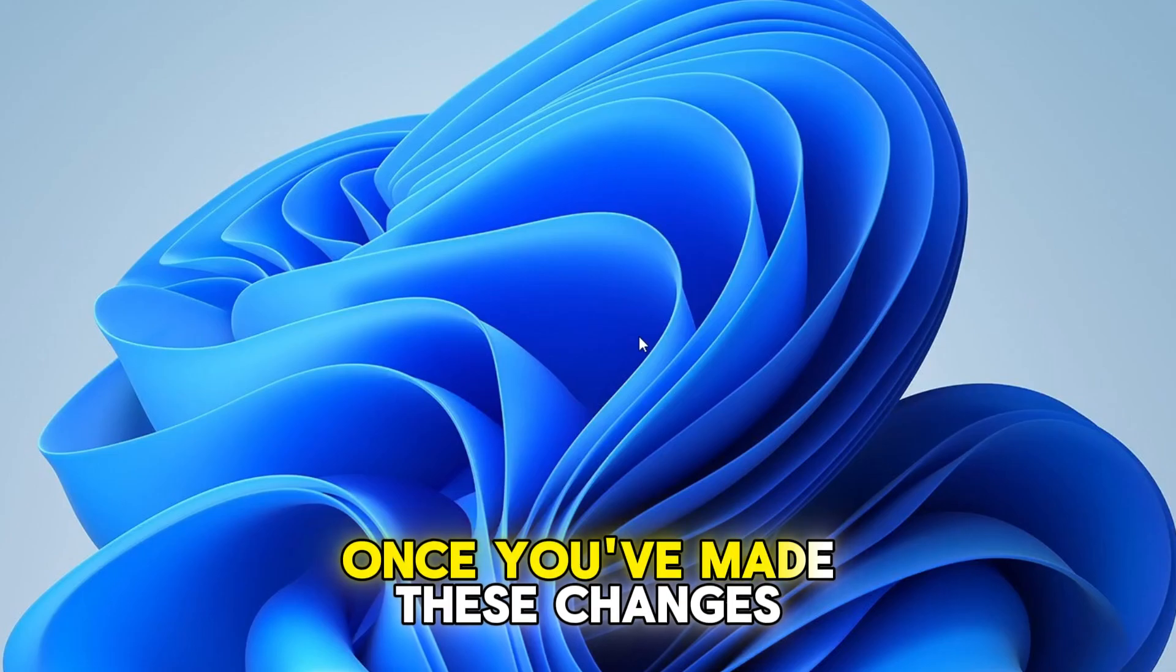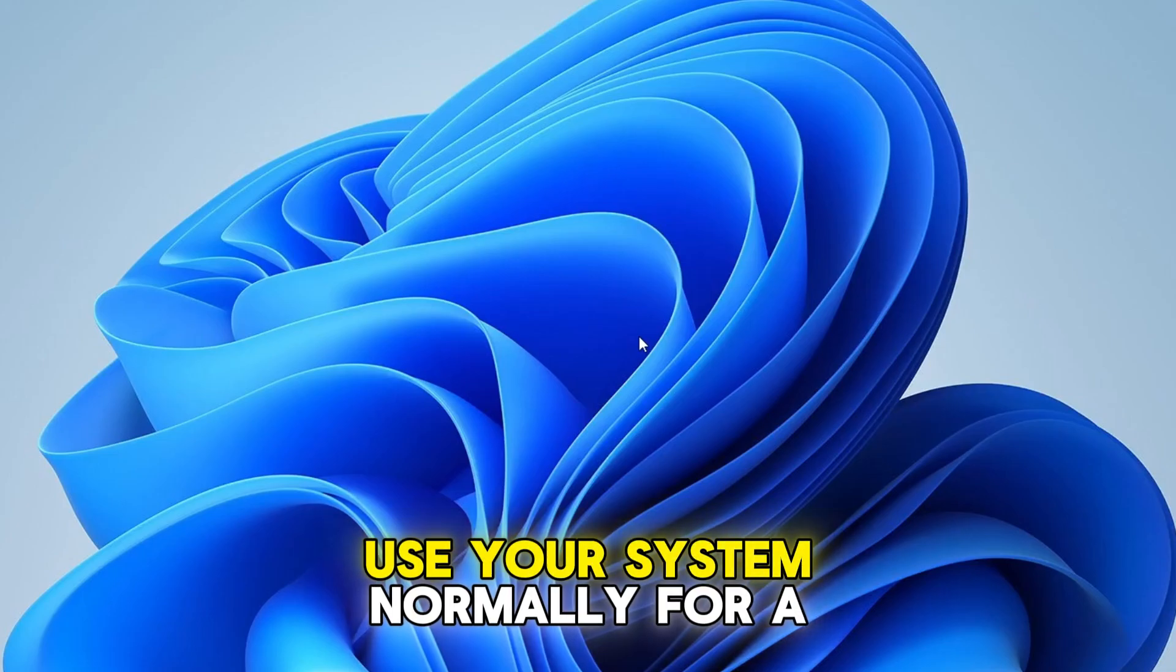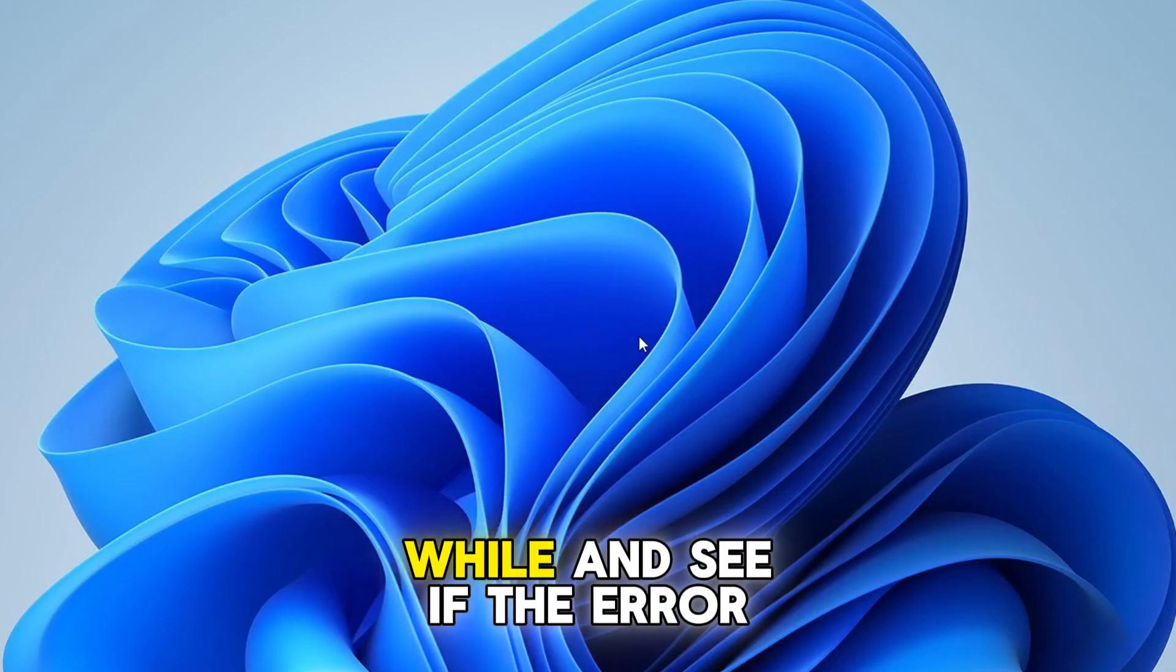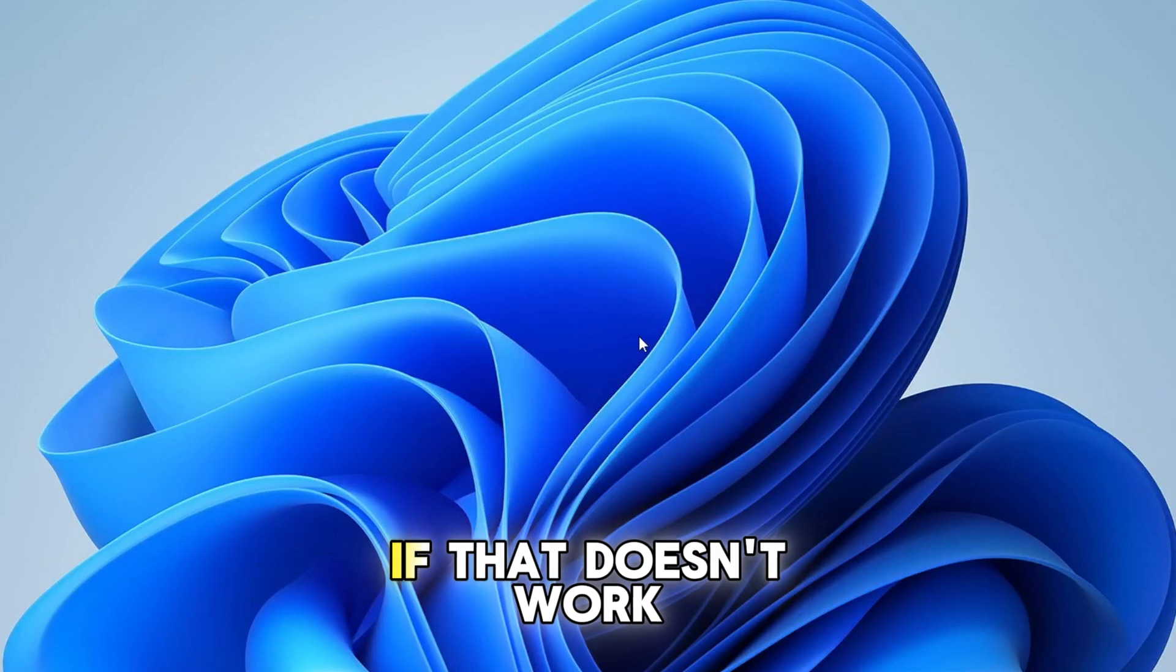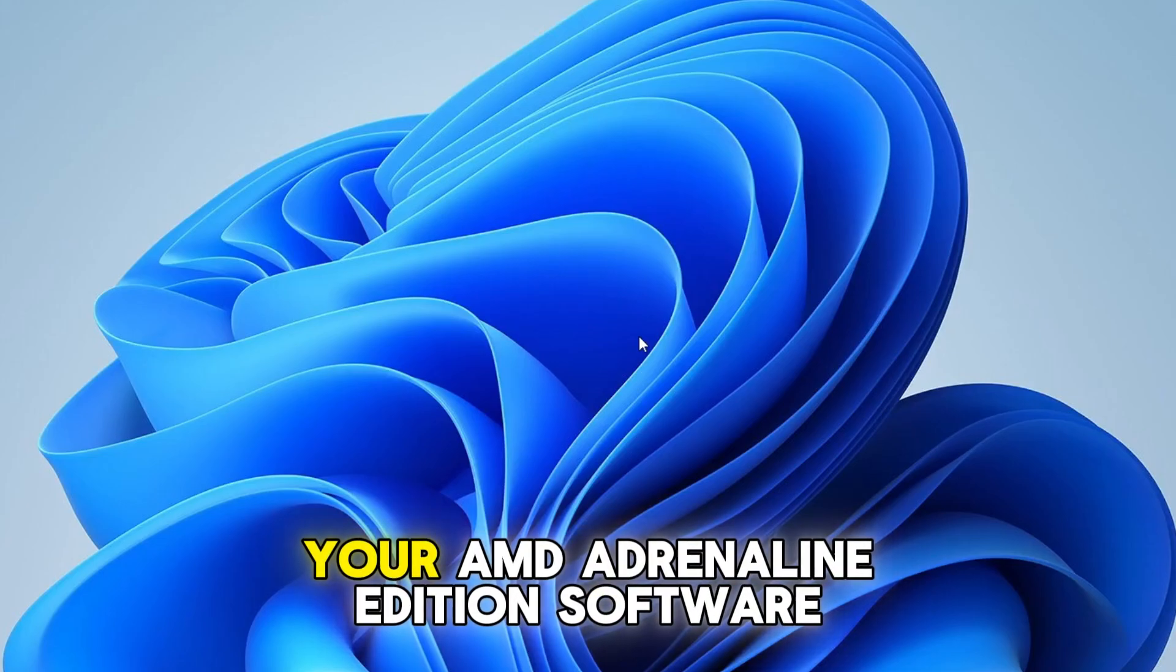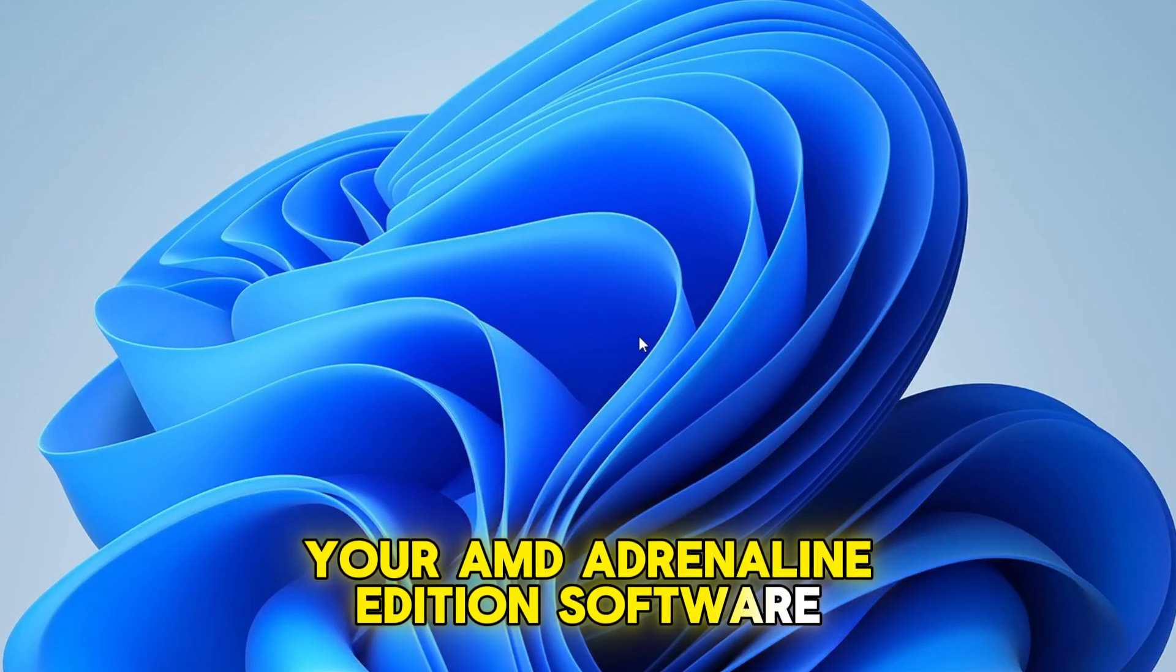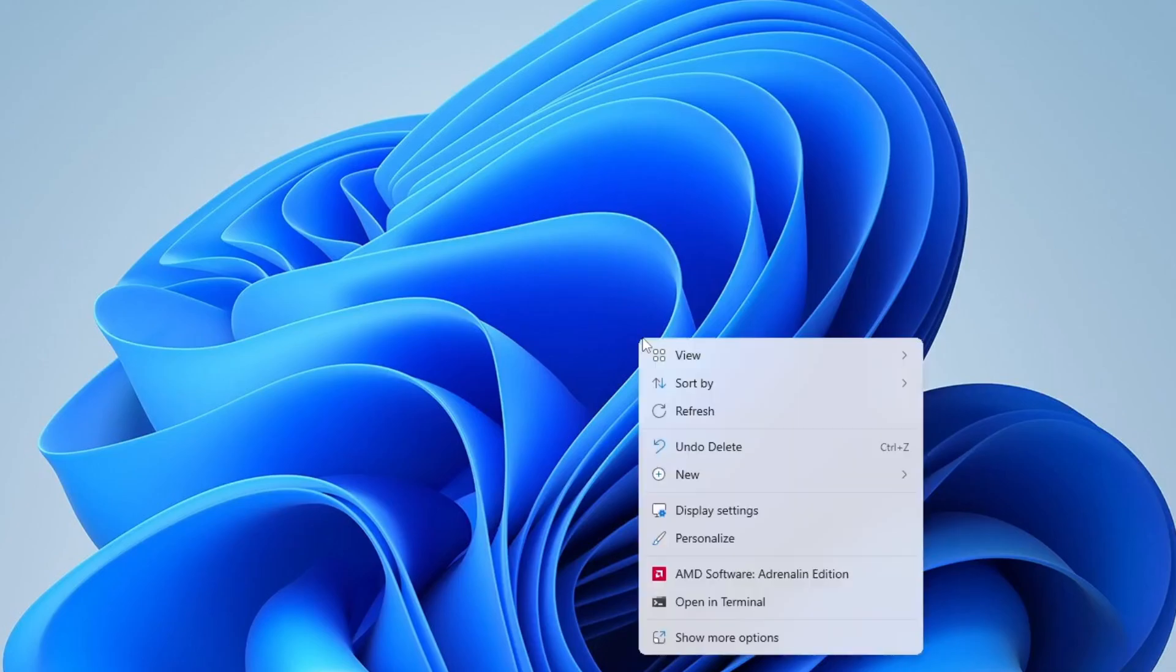Once you've made these changes, use your system normally for a while and see if the error comes back. If that doesn't work, the next step is to check your AMD Adrenaline Edition software. Go ahead and open it, right-click on your desktop, and select AMD Software Adrenaline Edition in context menu.